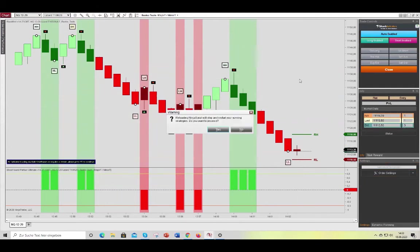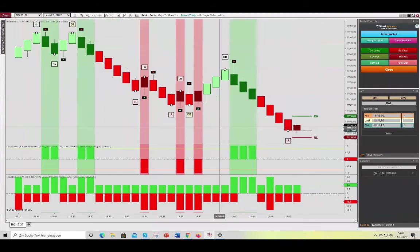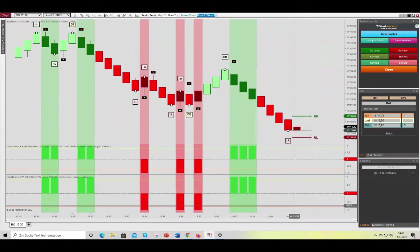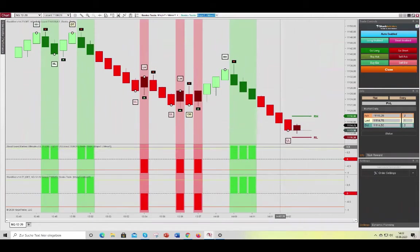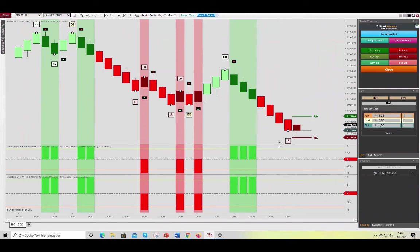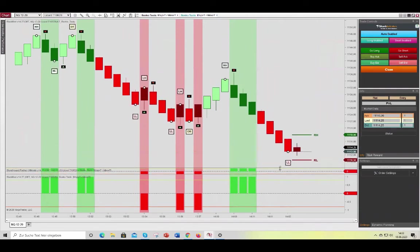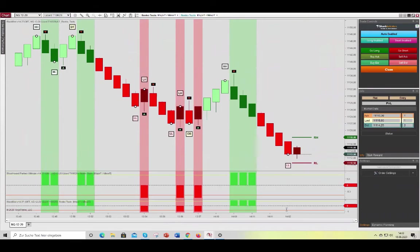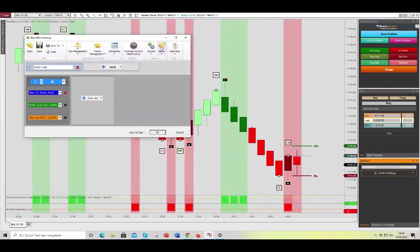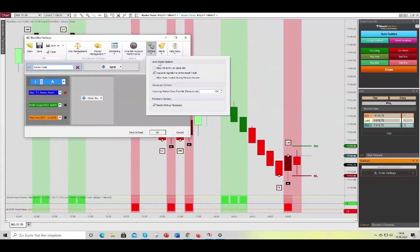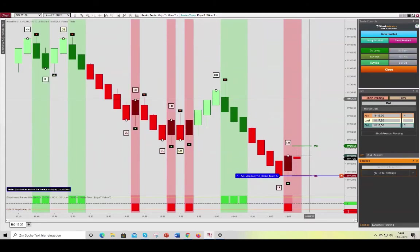So now all we have to do is wait for a bearish reversal. We're currently in a downtrend. And we first need to see a reversal up in order for it to look for a reversal bar which is aligned with this new downtrend. Let's adjust this a little bit so that we can see better. So one thing that you might want to consider is allow entry on the same bar.